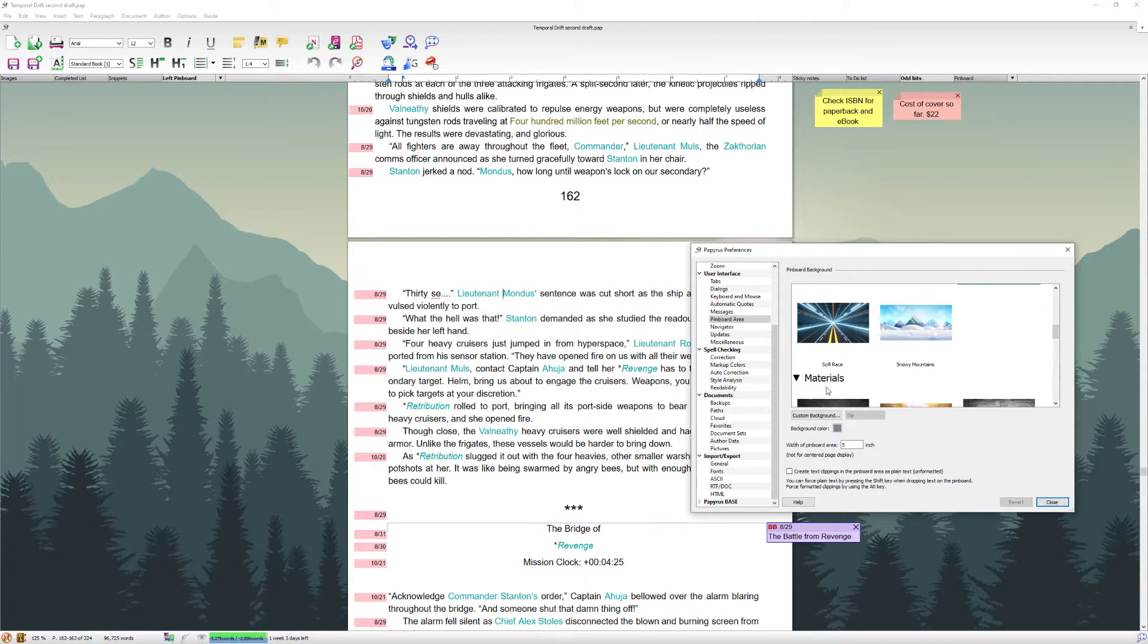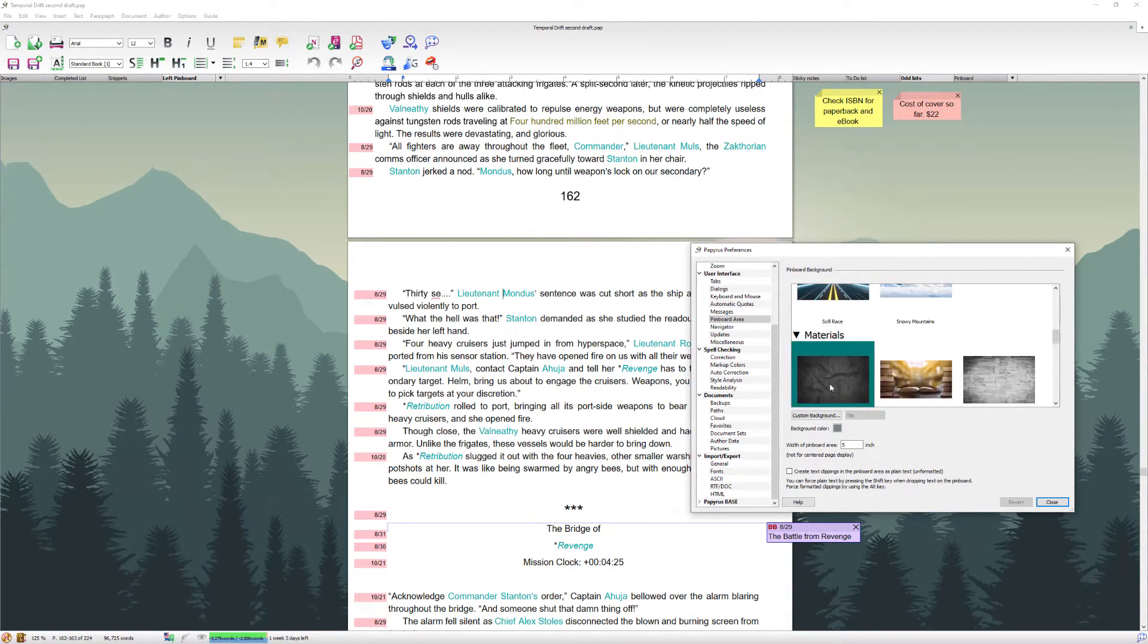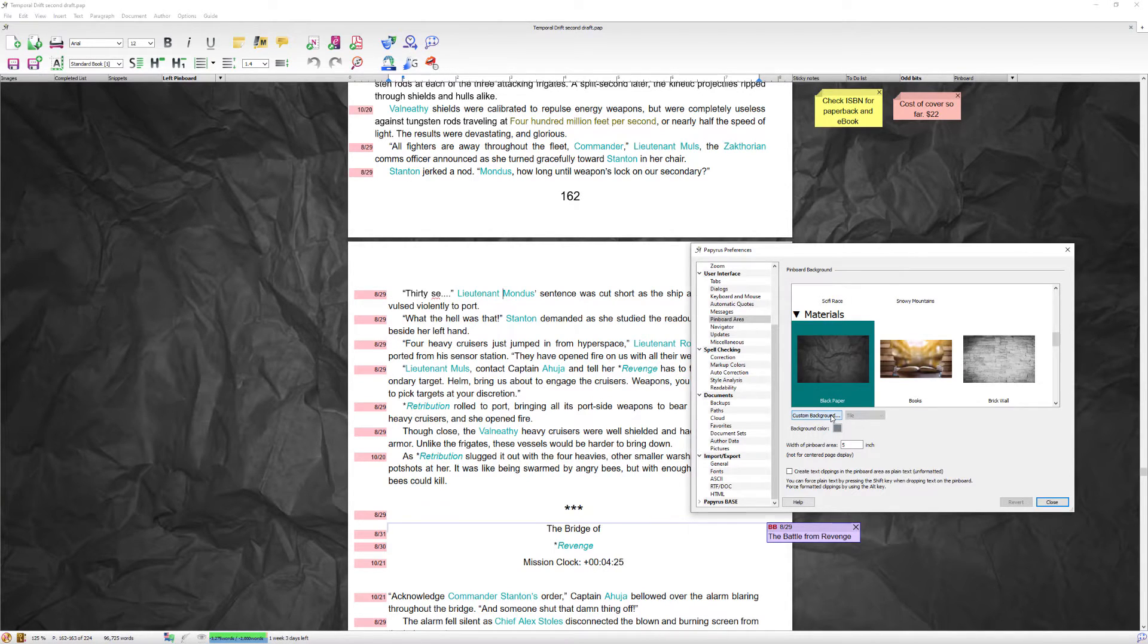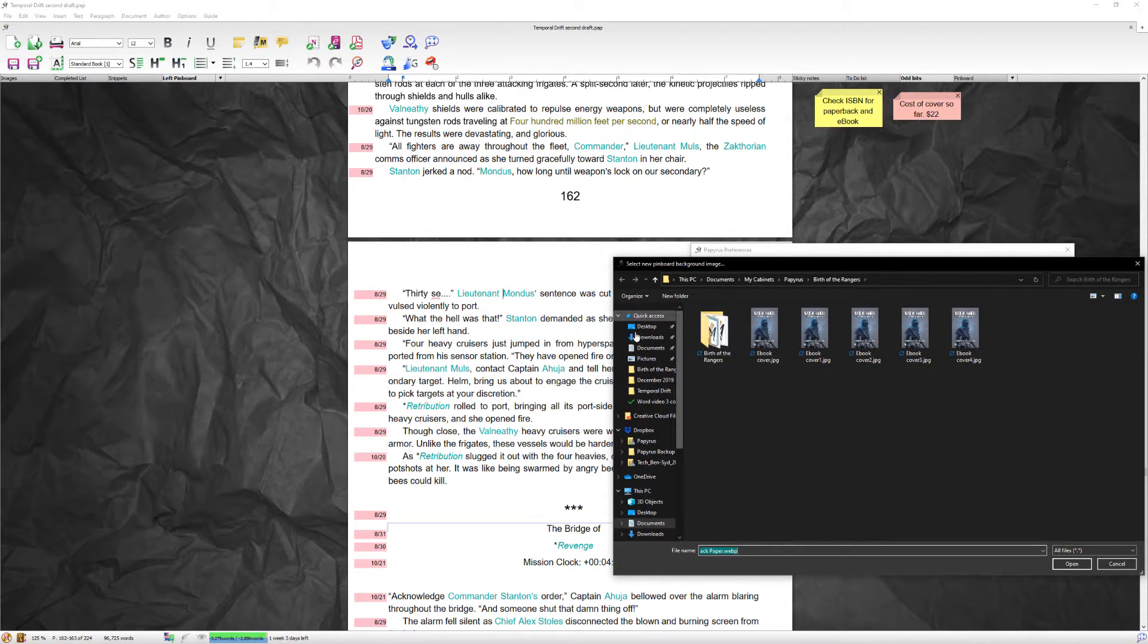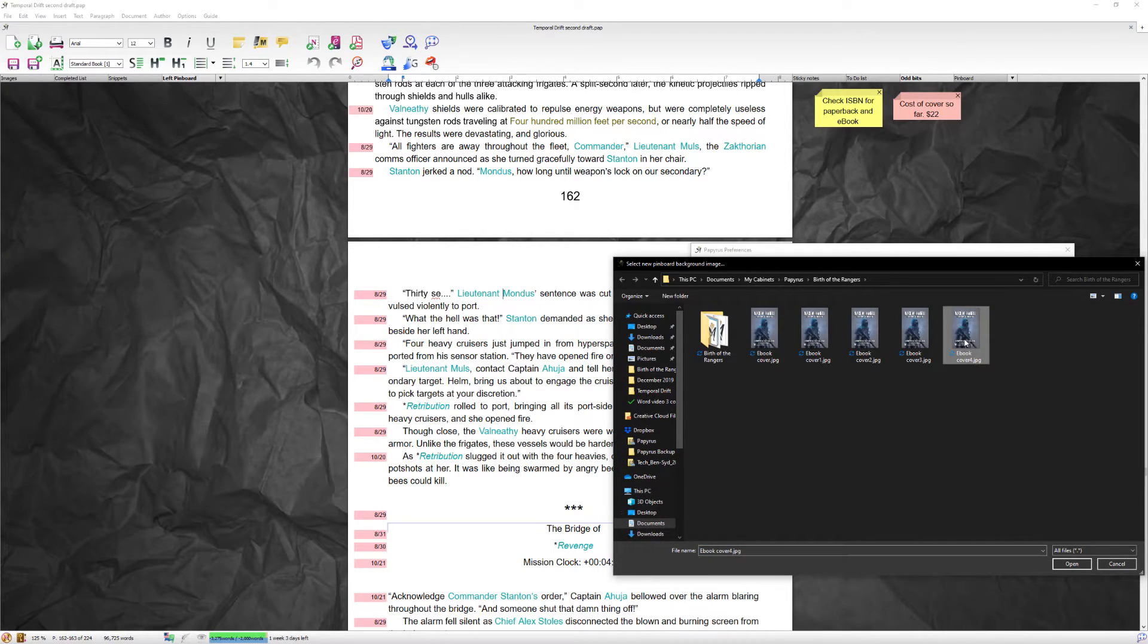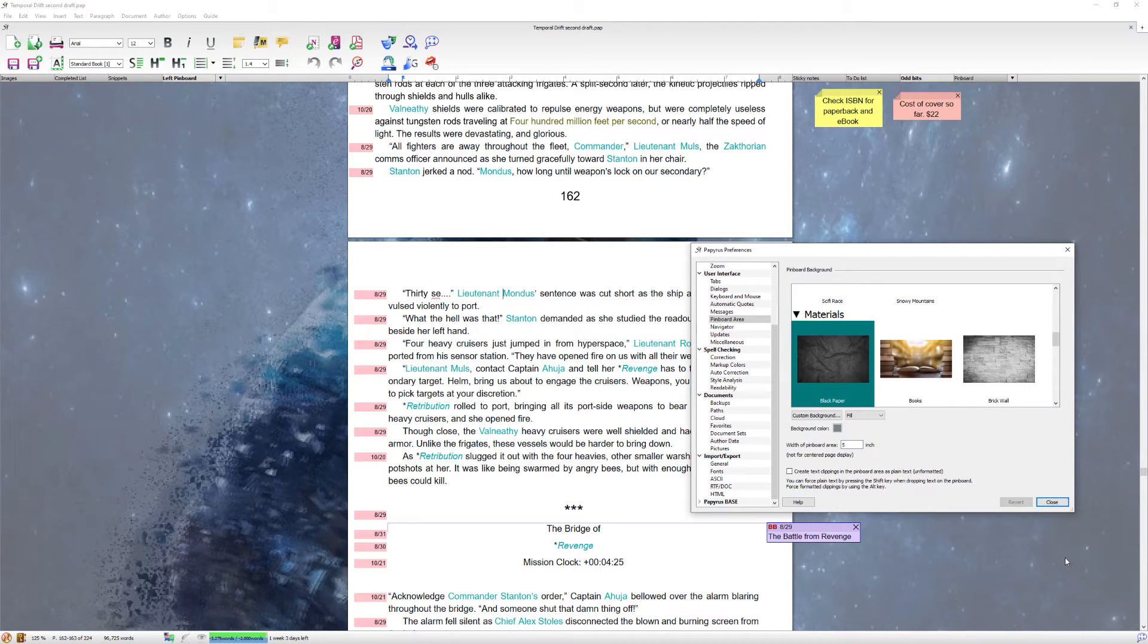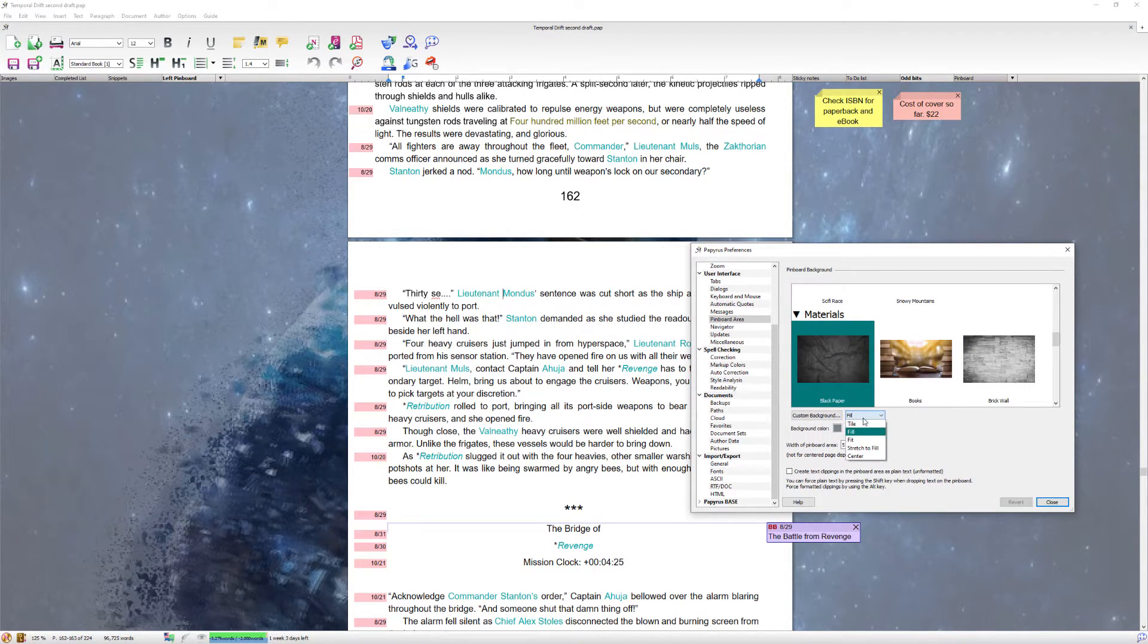But what you can also do is add your own custom background. So if you go to custom backgrounds, you can then browse to whichever folder your background is in, and simply choose it and open, and that will apply your background.